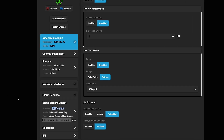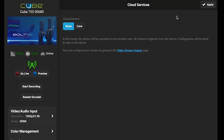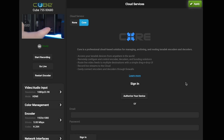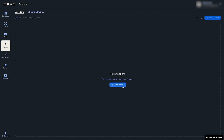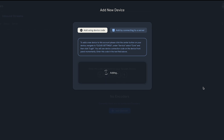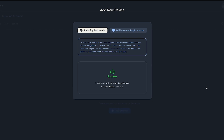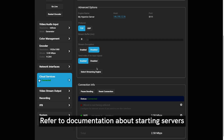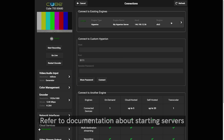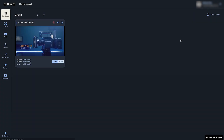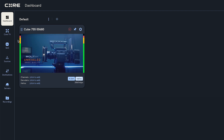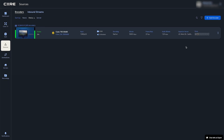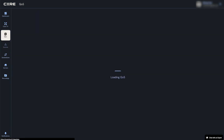We'll be using the Cube's web UI, clicking on Cloud Services, and clicking on the Core button. Since we used a Google account, we'll click Authorize your device to get a code to copy. Then go to our Core Sources tab and click on Add Encoder, then paste the code to authorize the device. On encoders other than the Prism series, you are required to choose a streaming engine, aka server. Click Apply when done. After a moment, the Cube will be connected to Core and automatically start bonding all network connections and stream video to the cloud. Your connected encoder and video preview will show up both on your Dashboard and Sources tabs, and you can now also view streaming stats in the QoS tab.